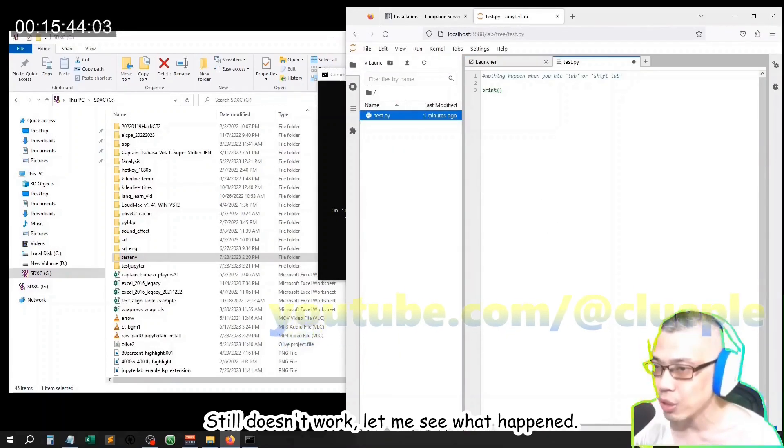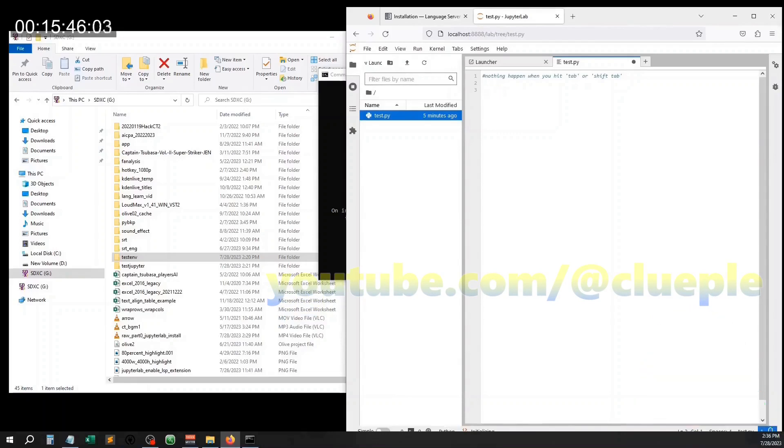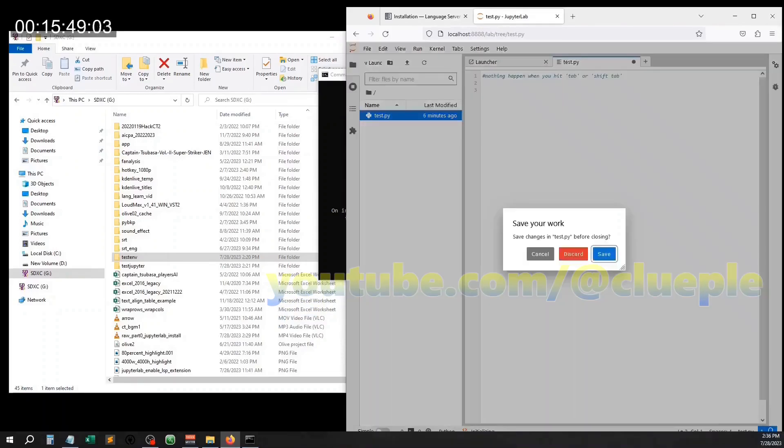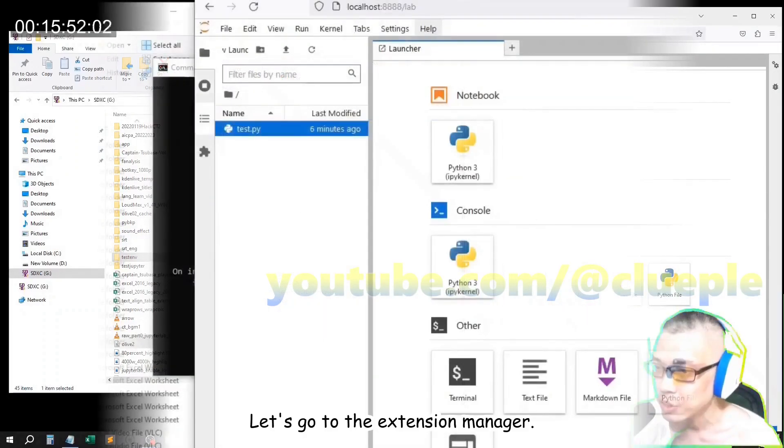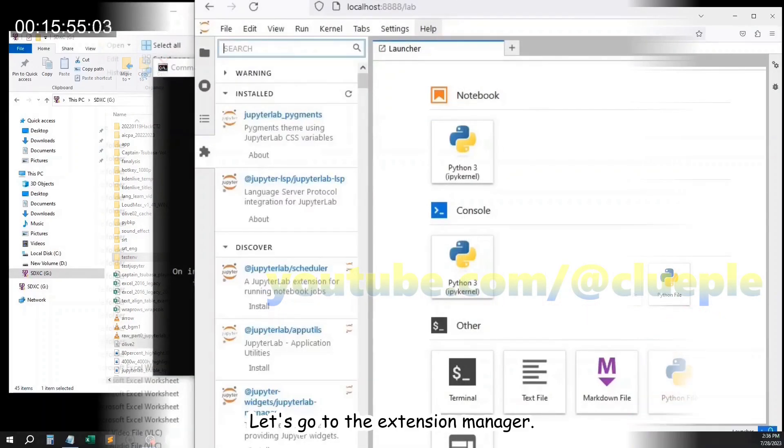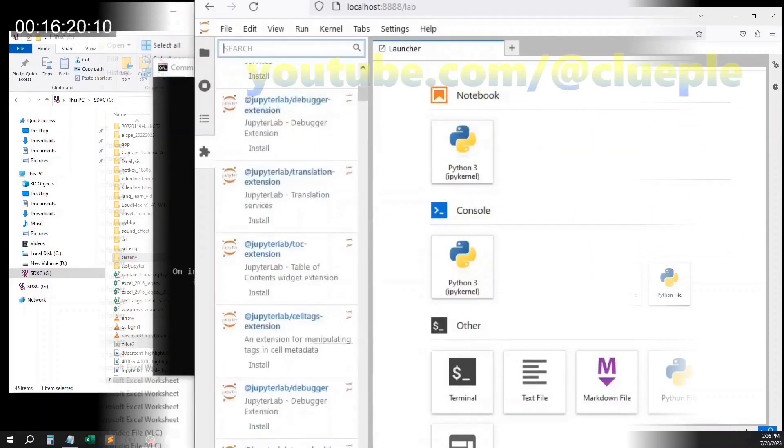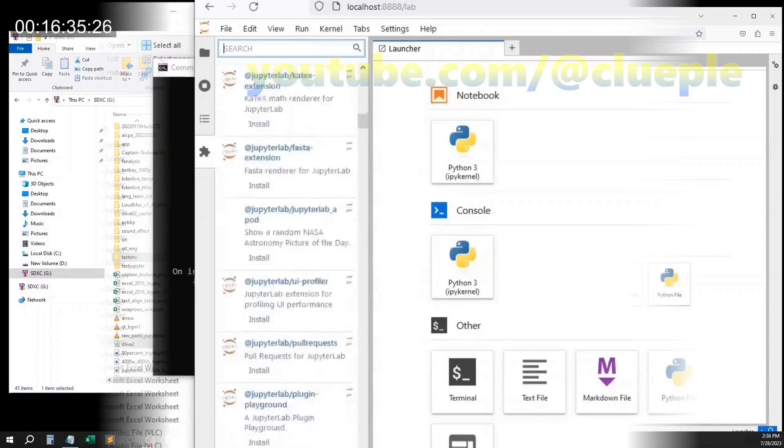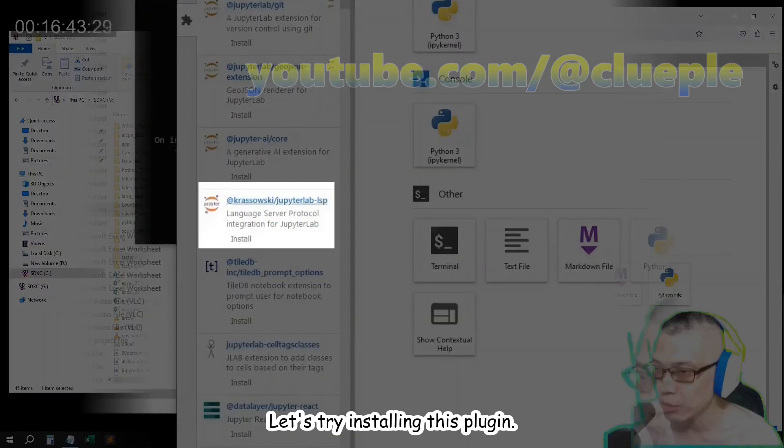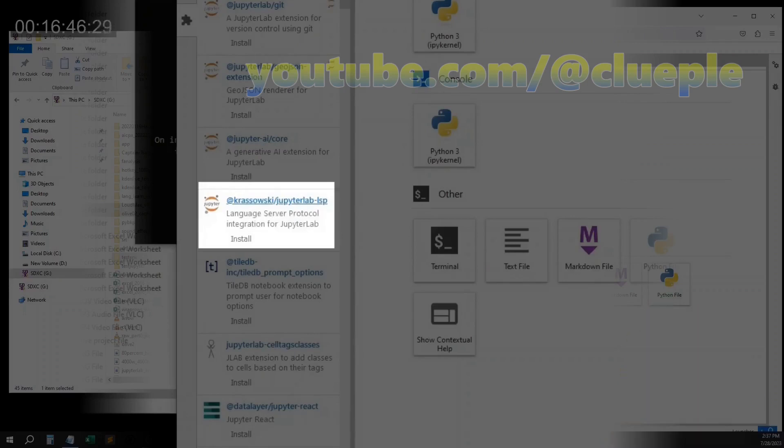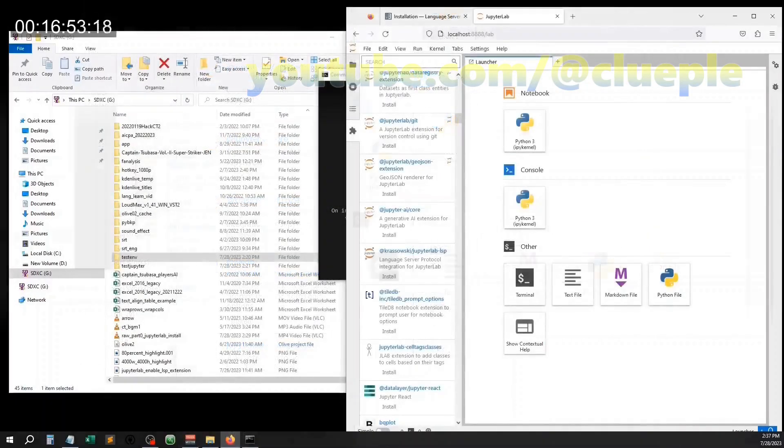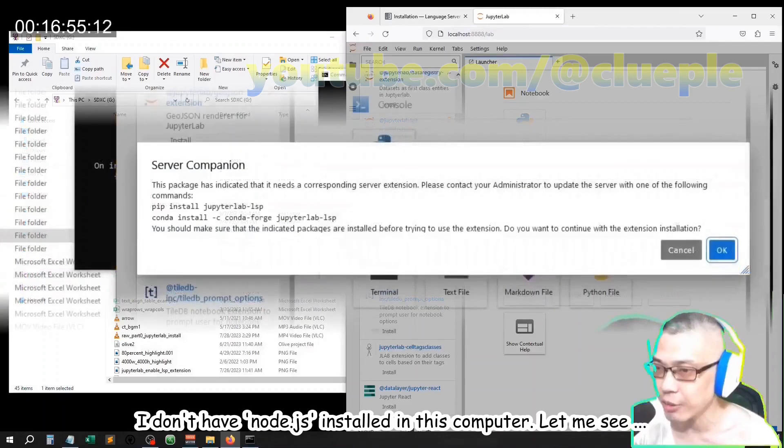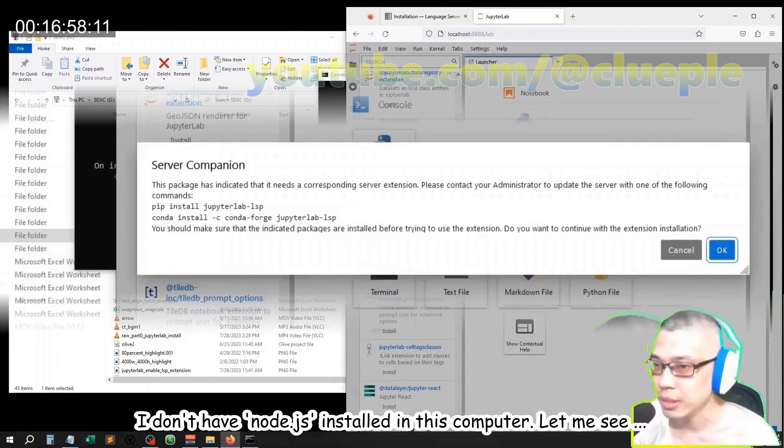Still doesn't work. Let me see what happened. Let's go to the extension manager. Here, let's try installing this plugin. I don't have Node.js installed in this computer. Let me see.